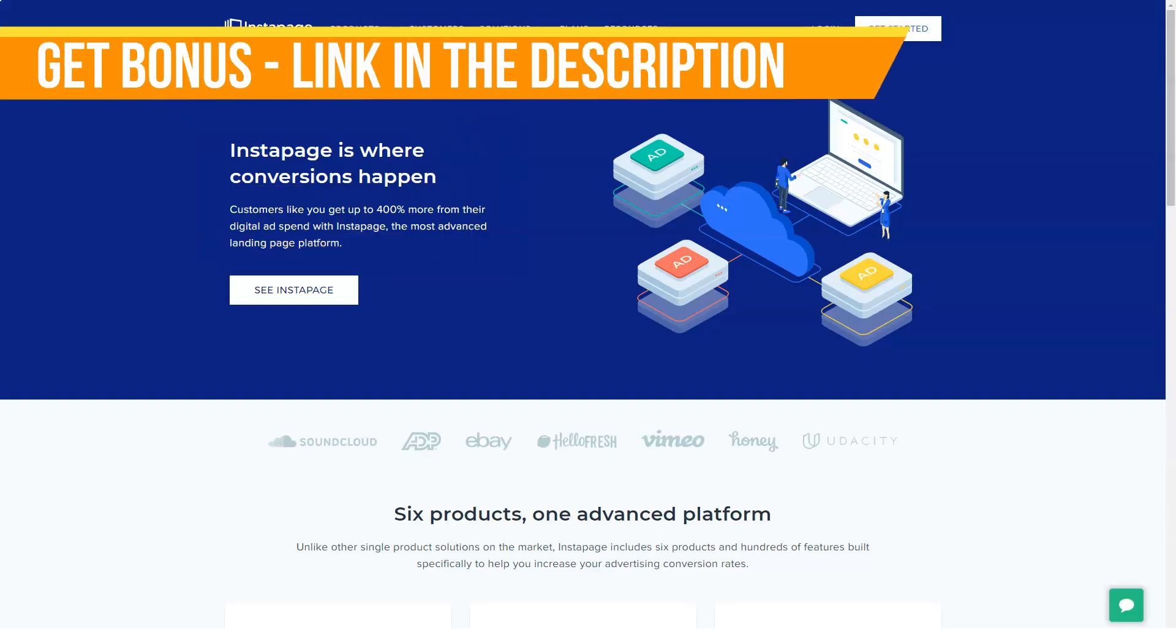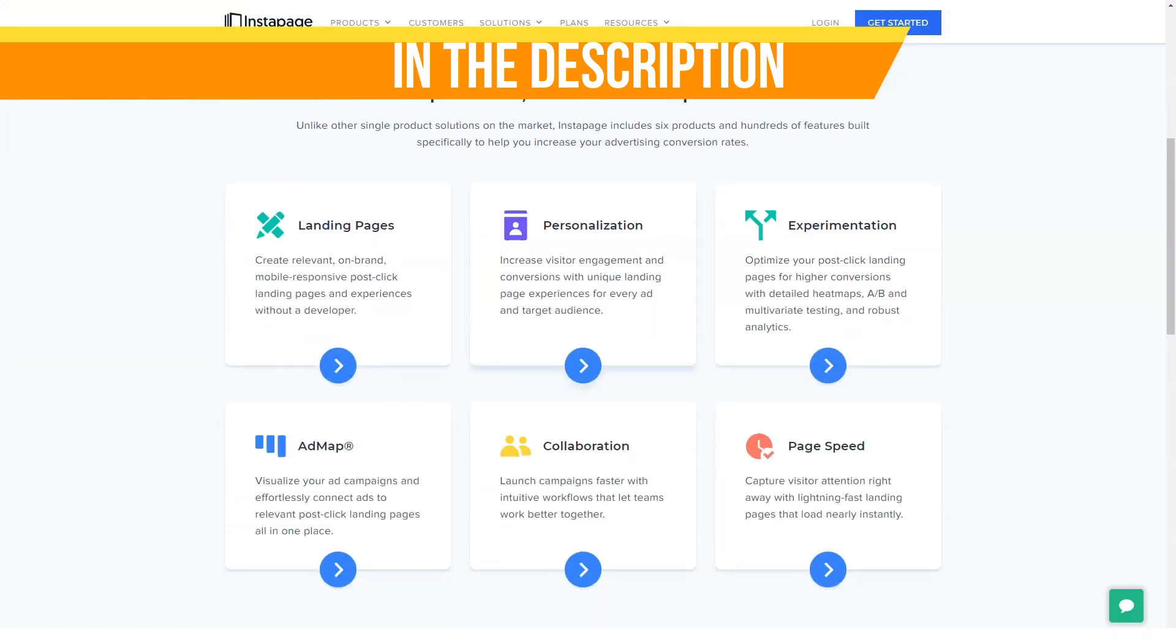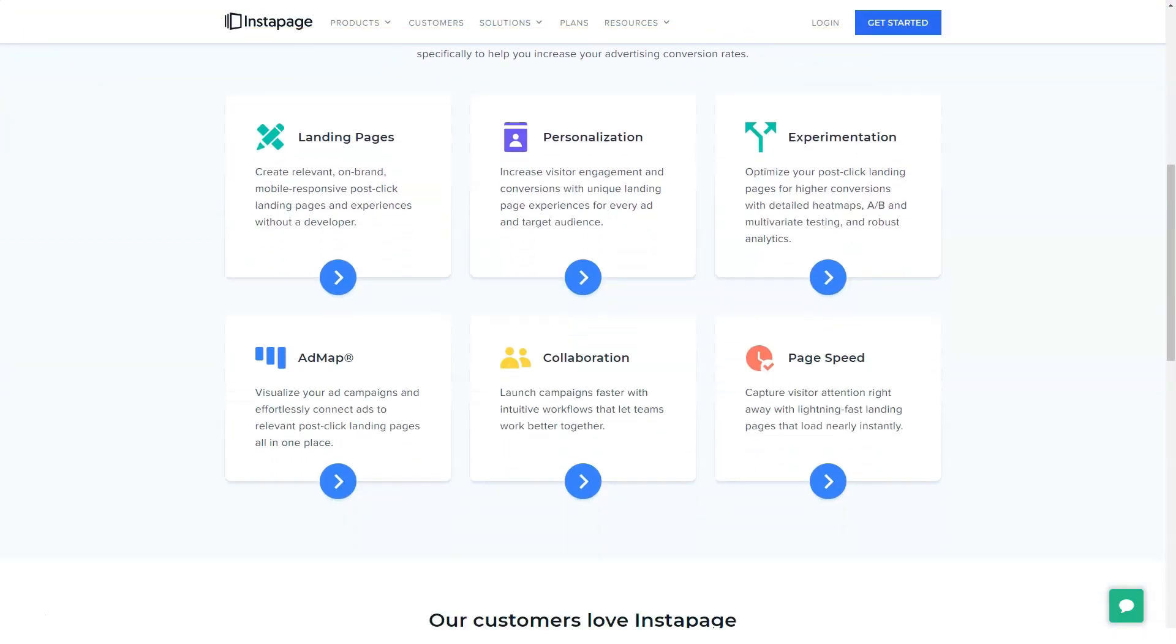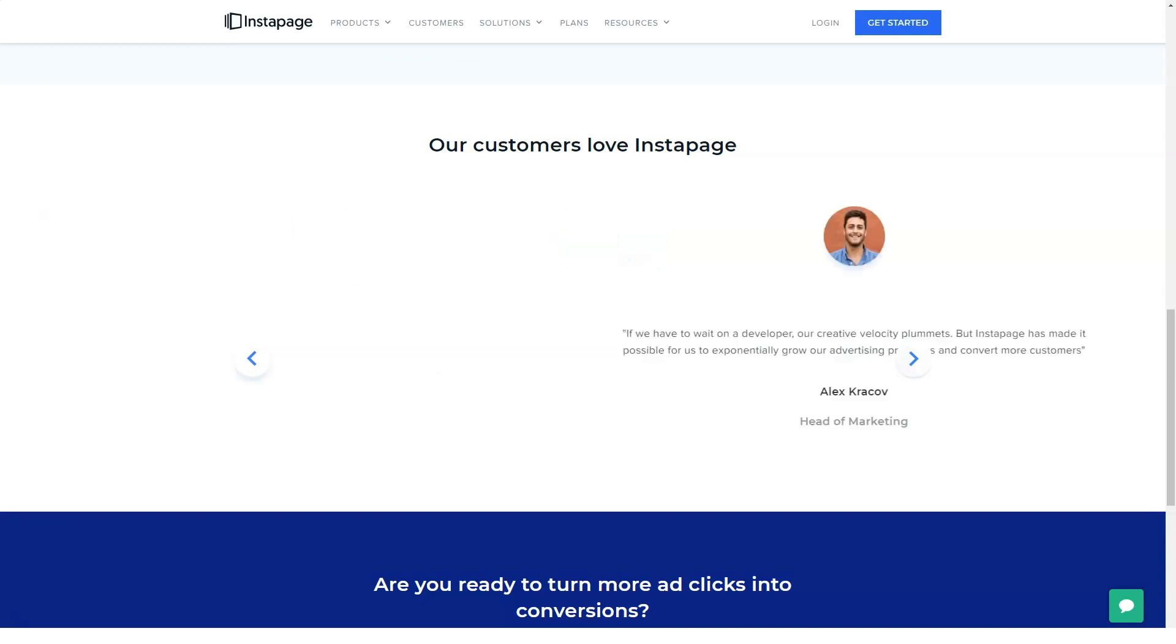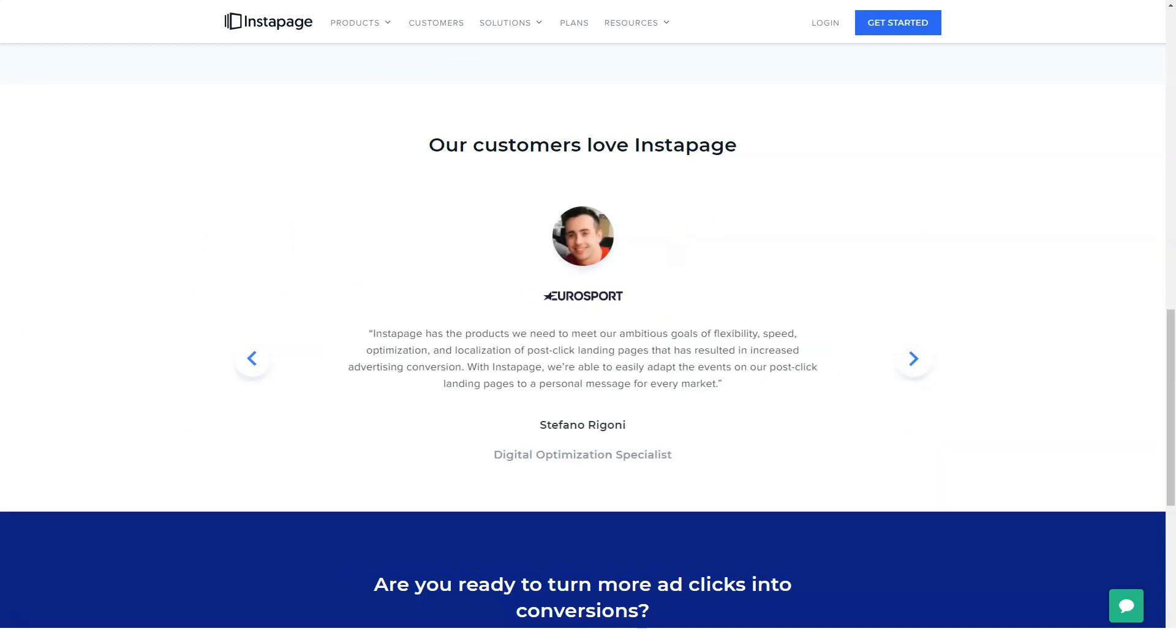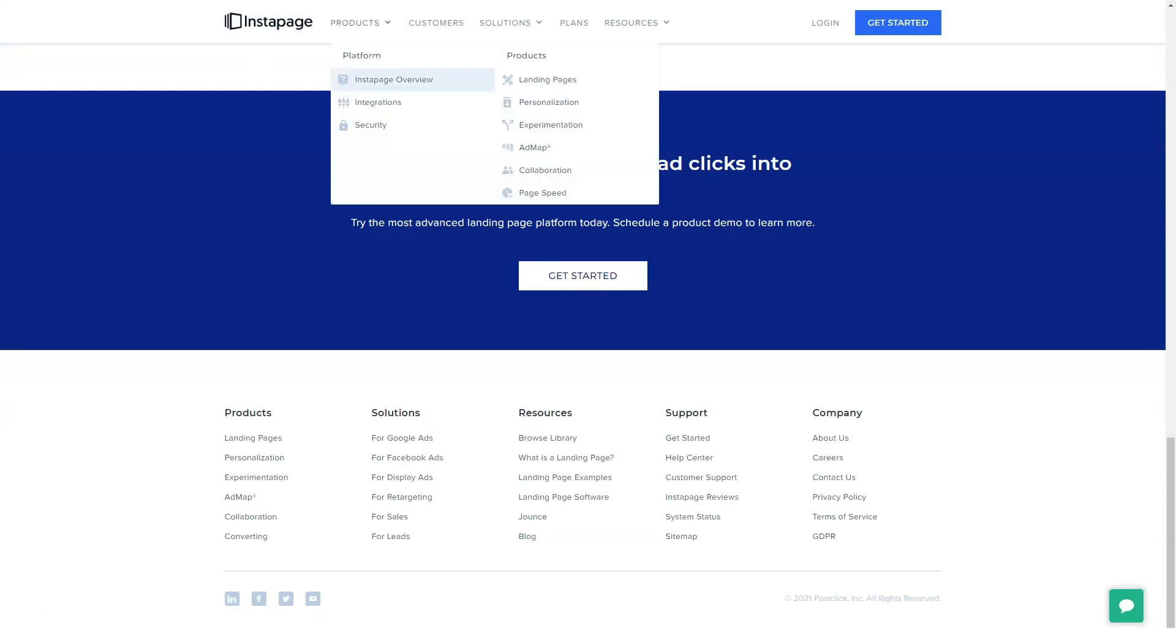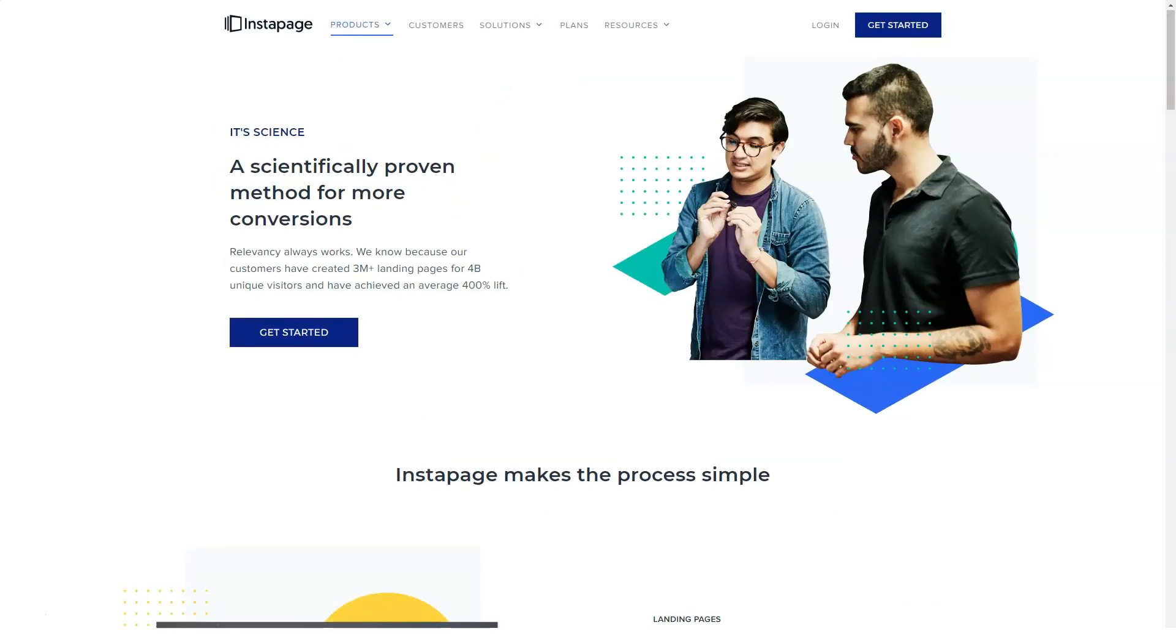Hello, today we'll speak about Instapage and its features. Creating quality landing pages is fast and easy with the simple, uncluttered interface of Instapage. I've tried it many times and I advise it to everyone. Simplicity and ease of use are the main features.